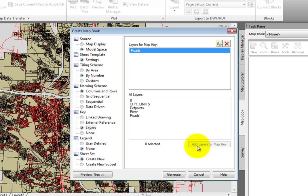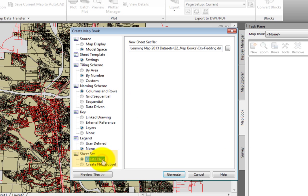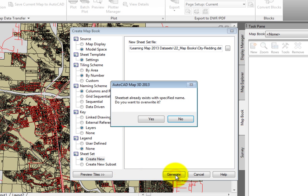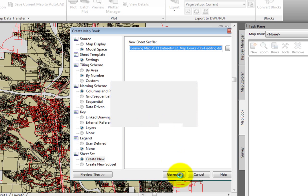Finally, for Sheet Set, I'll click the Create New option. Here we can select the path where we want to save the sheet set. By default, it's going to put this sheet set in the same folder as the exercise data, so I'll accept that. Now with all of these options set, I'll click Generate at the bottom right of the Create Map Book dialog.